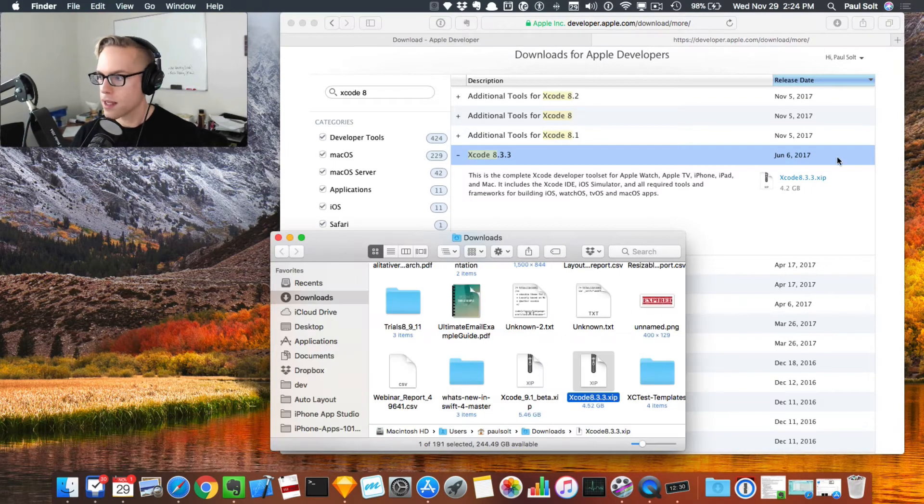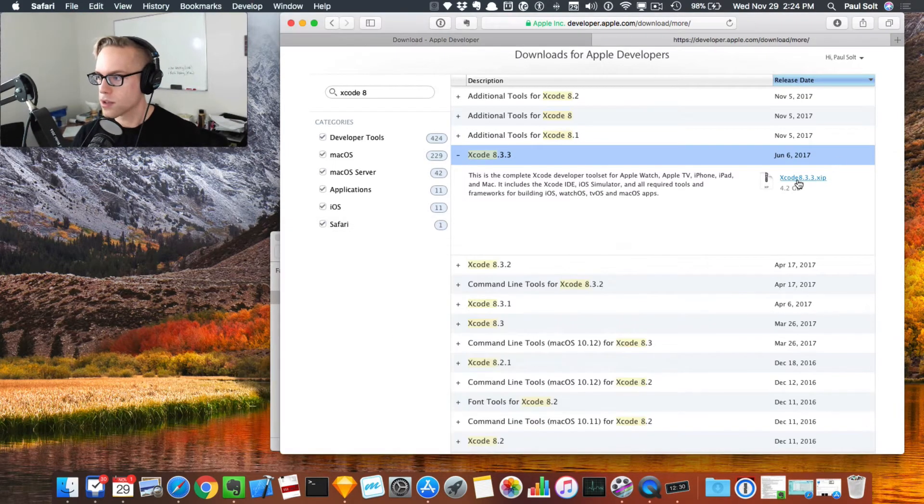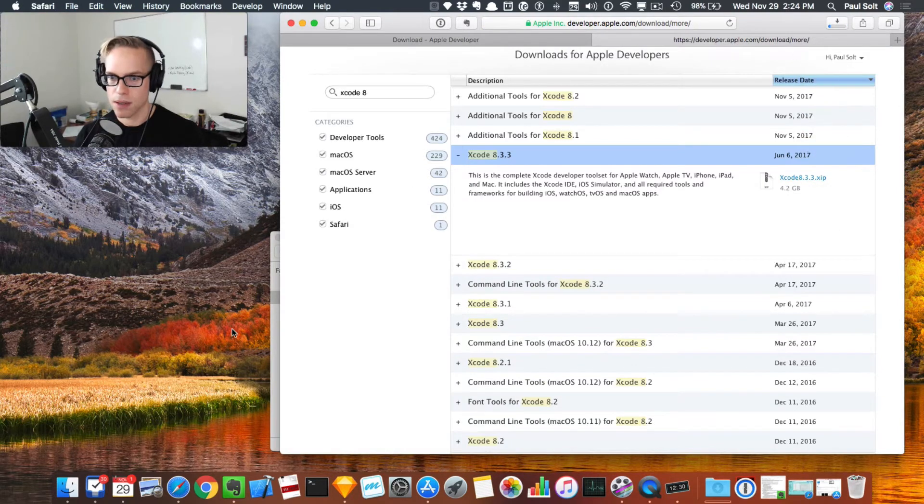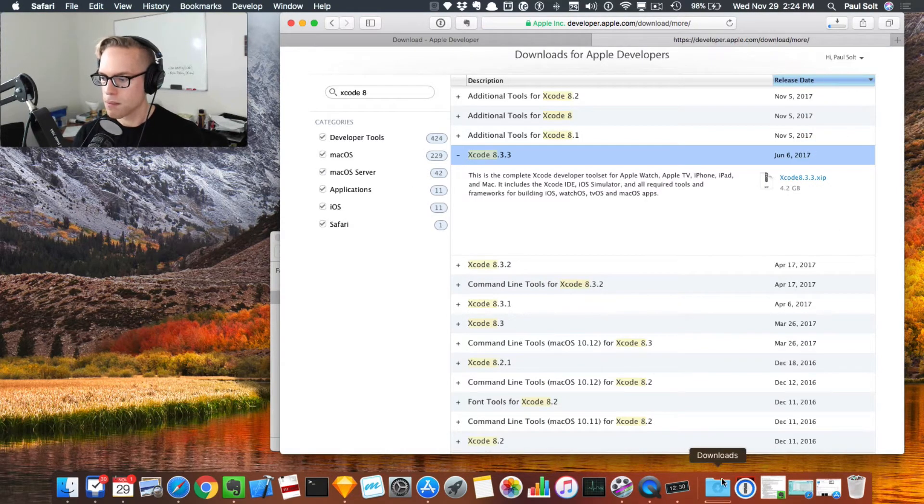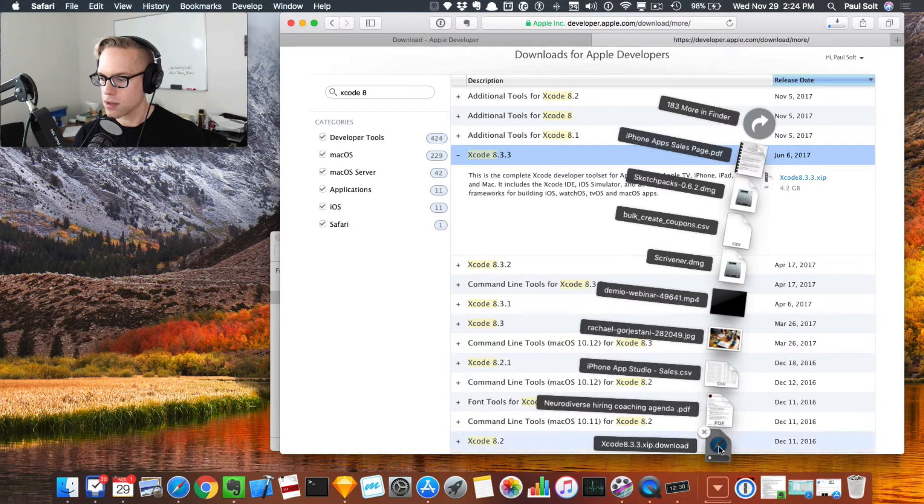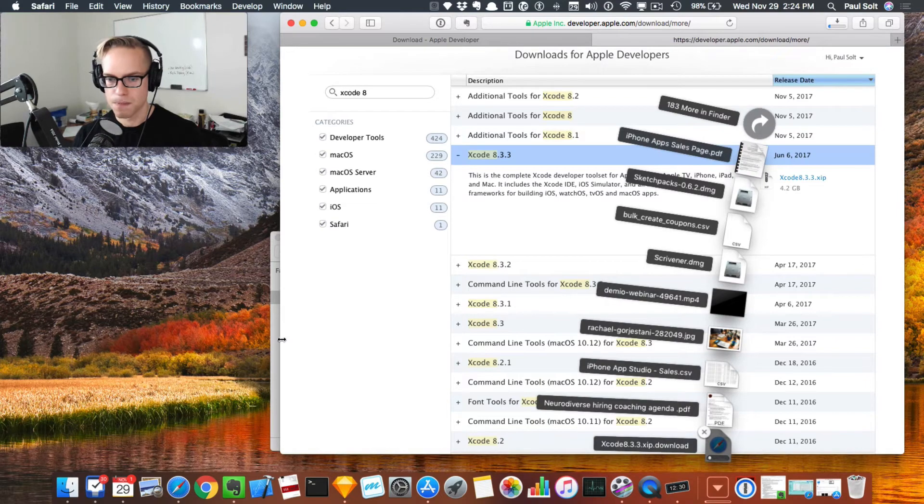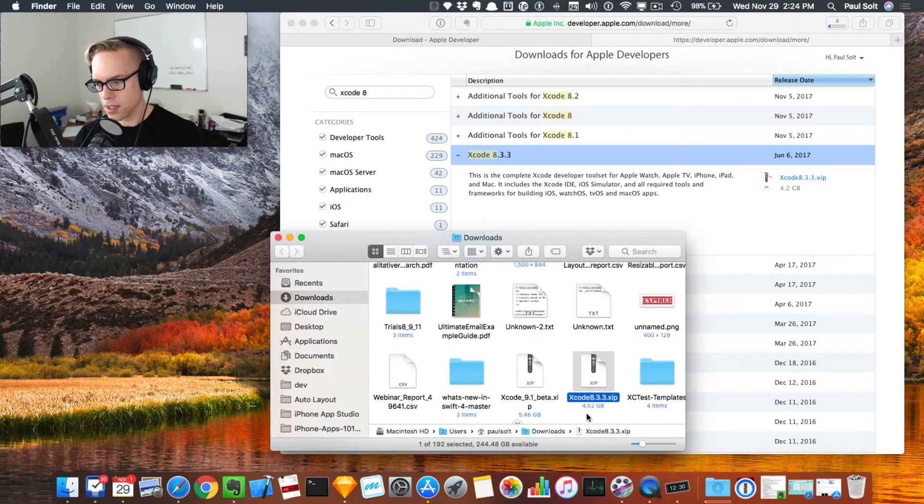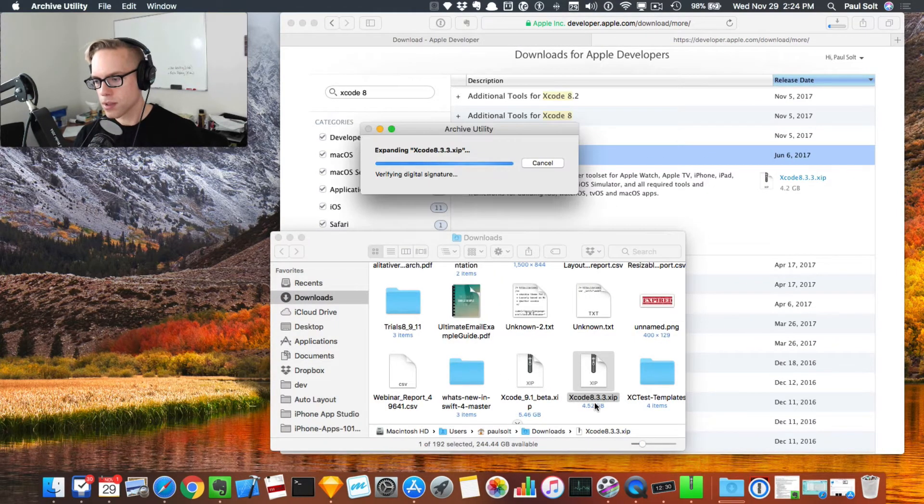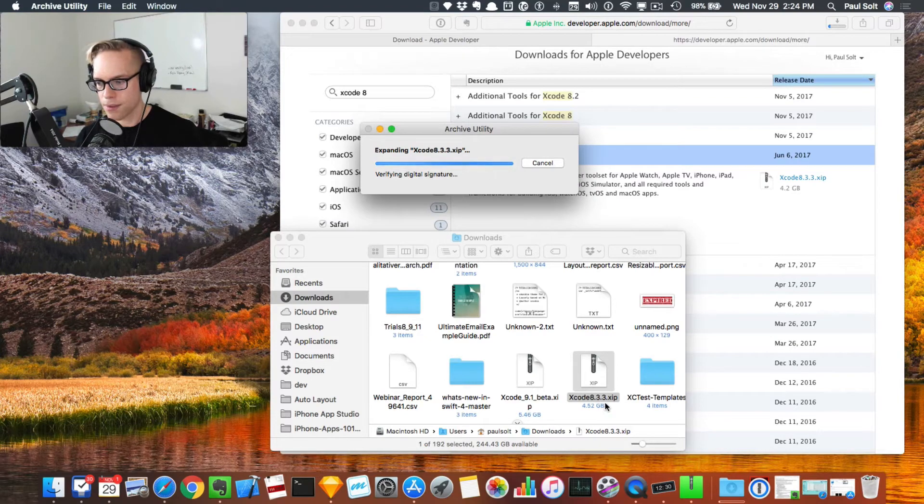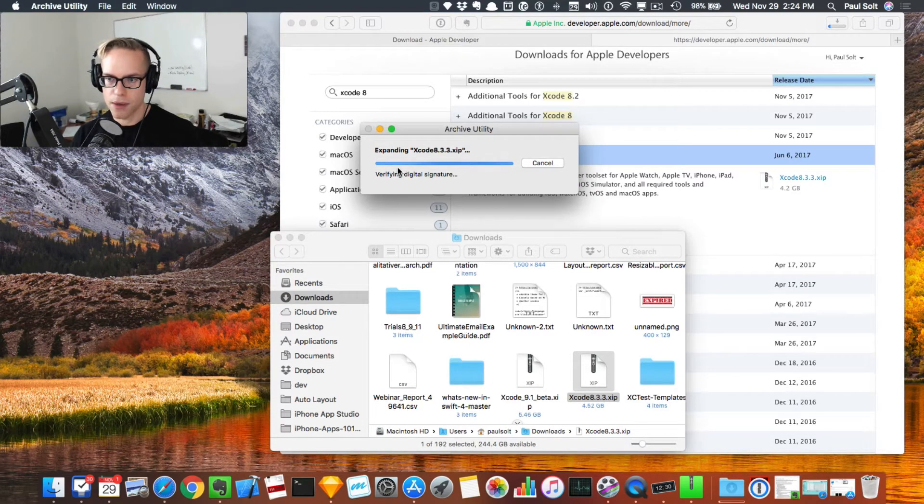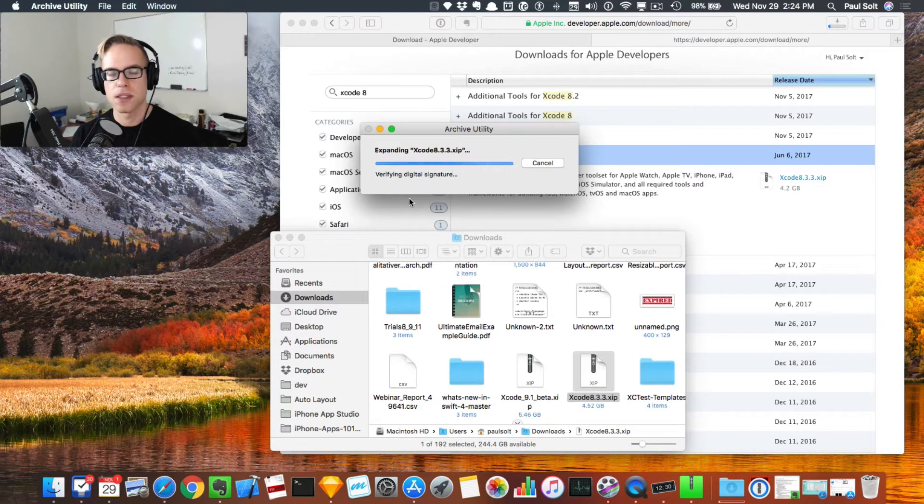I've already gone ahead and downloaded that. If you click on this link, it'll start the download. That's going to take a little bit of time, but you'll get that in your downloads folder. Since I've already downloaded it, I've got the file here. If I double click on this Xcode 8.3.3.xip, that's a special secure zip file that has a digital signature that's going to get verified.